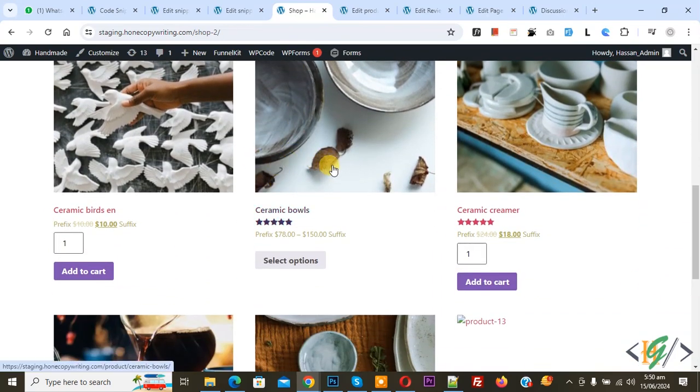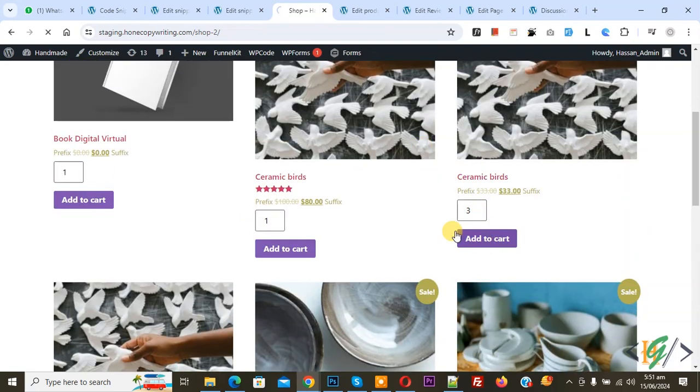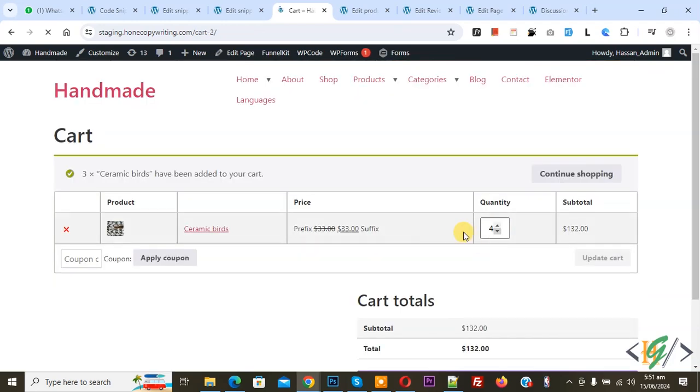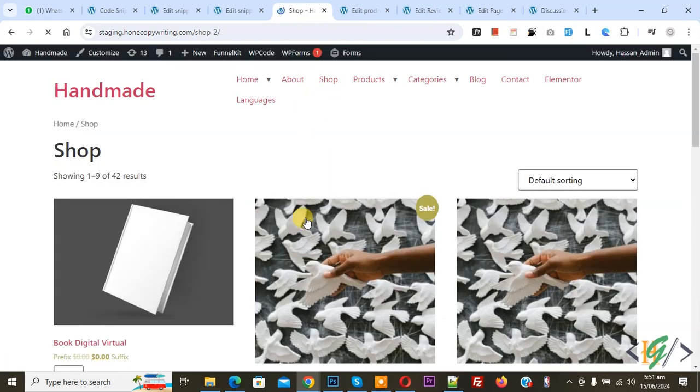This is our variable product and this is our simple product. You can increase quantity and then click on add to cart. Now you see four quantity added. I hope you like this video, please like, comment, share, subscribe. Thank you for watching.